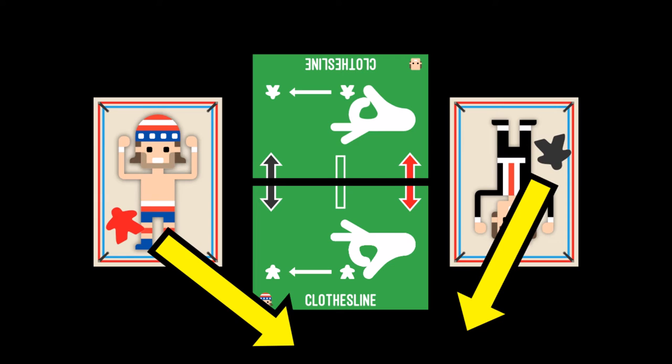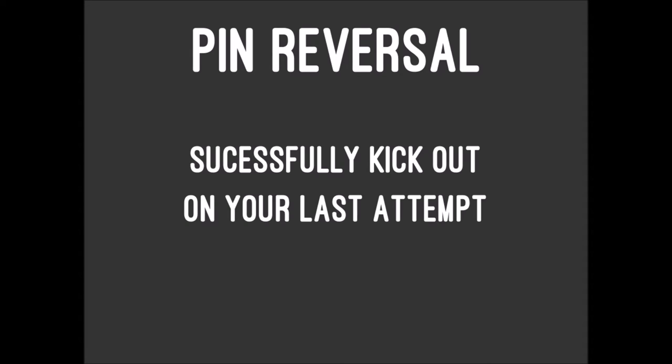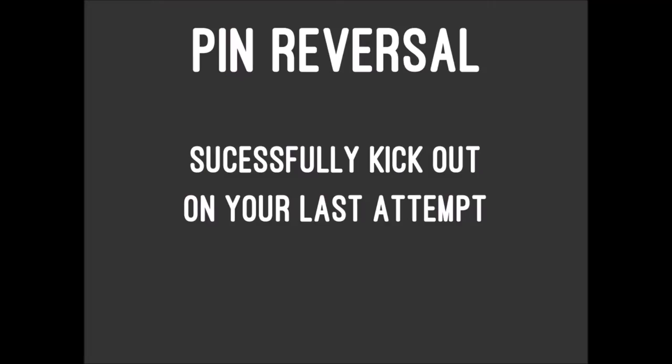You can perform a reversal on a kick out. If you kick out on your final attempt, you may immediately attempt to pin your opponent. So if you had four attempts to kick out and you kicked out on your fourth attempt, you reverse the pin and may attempt to pin your opponent.